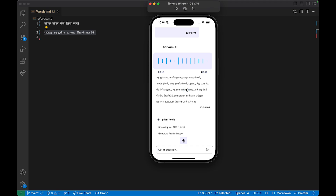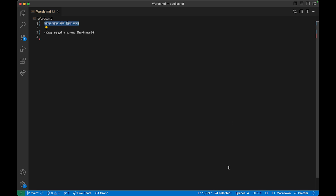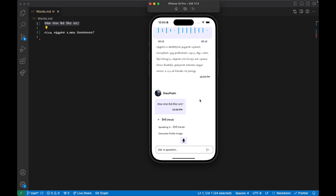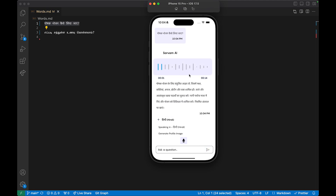Now I'm going to ask the same thing in Hindi. I'll tap to change it to Hindi, so the responses will be in Hindi and you also type in Hindi. I'll paste it in and send it. It immediately came back, and I can scrub it to hear the response. You can see the response is in Hindi and the audio is also in Hindi.